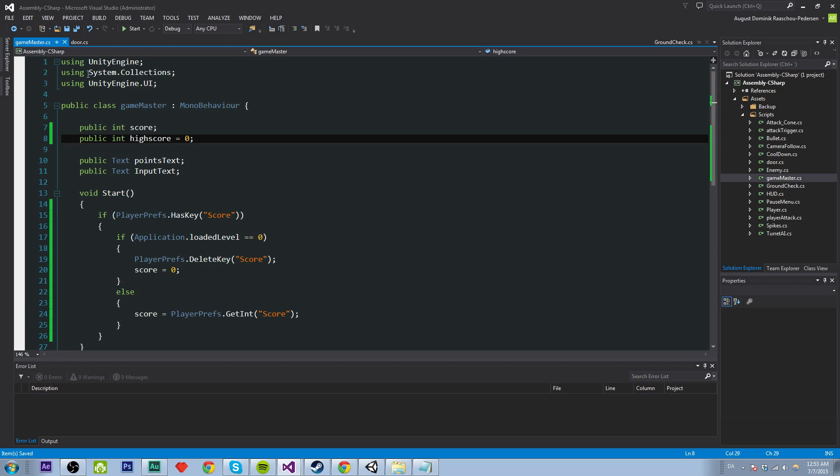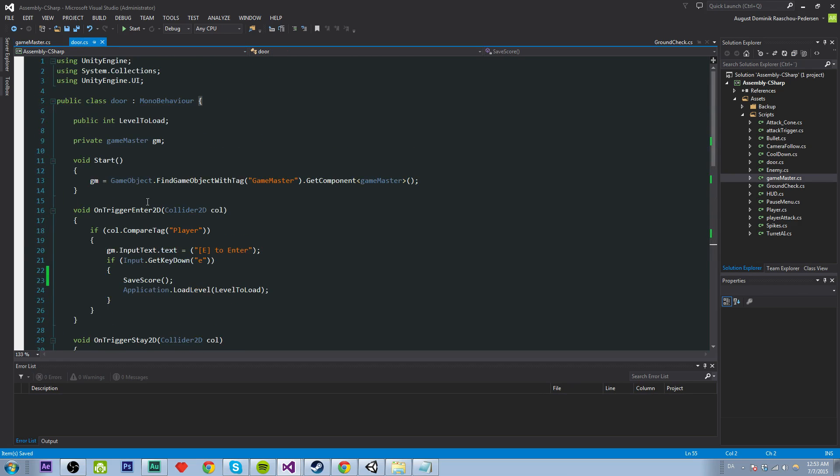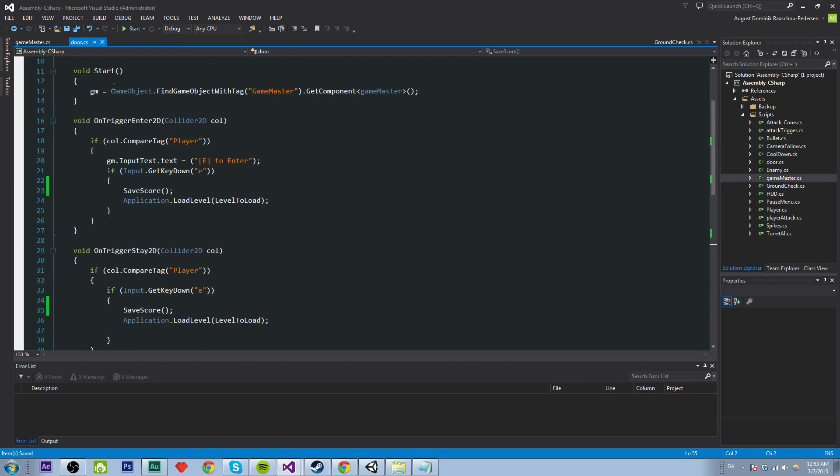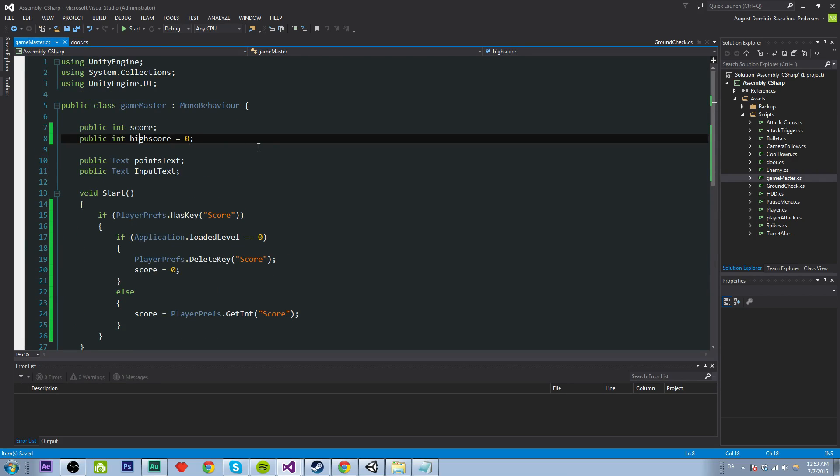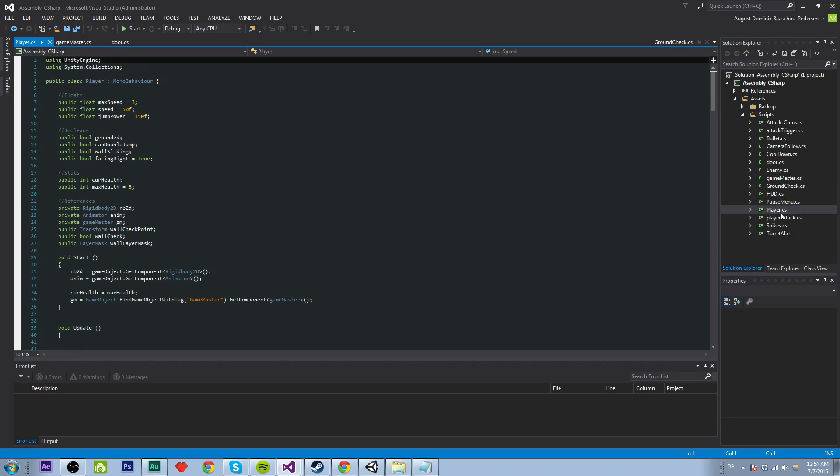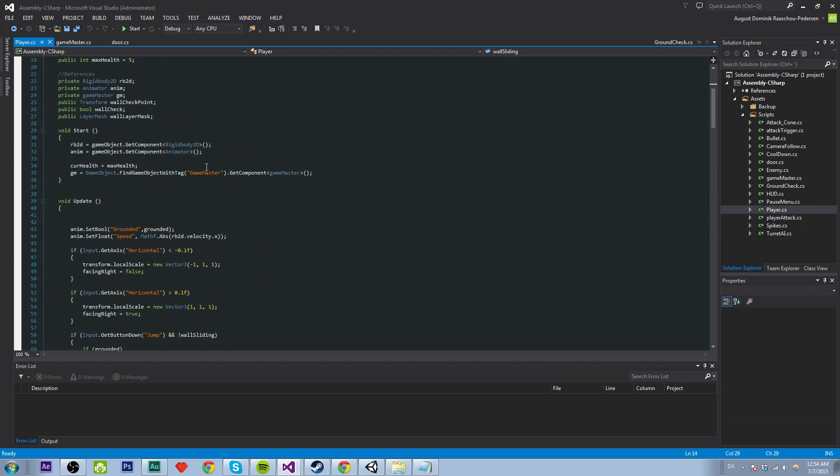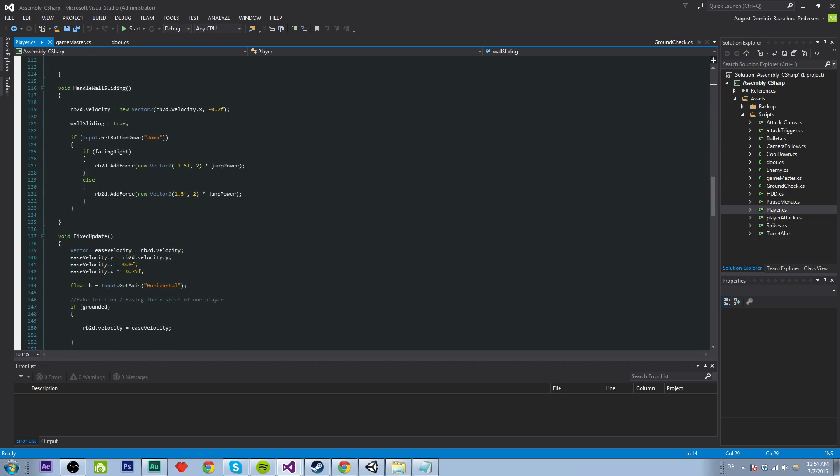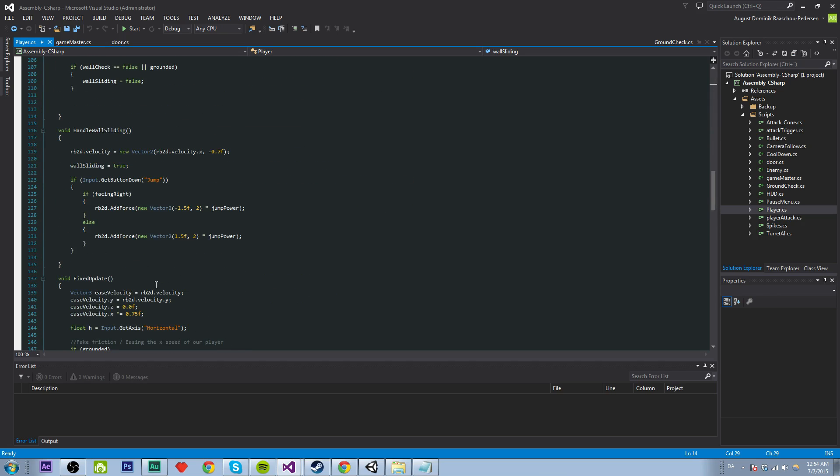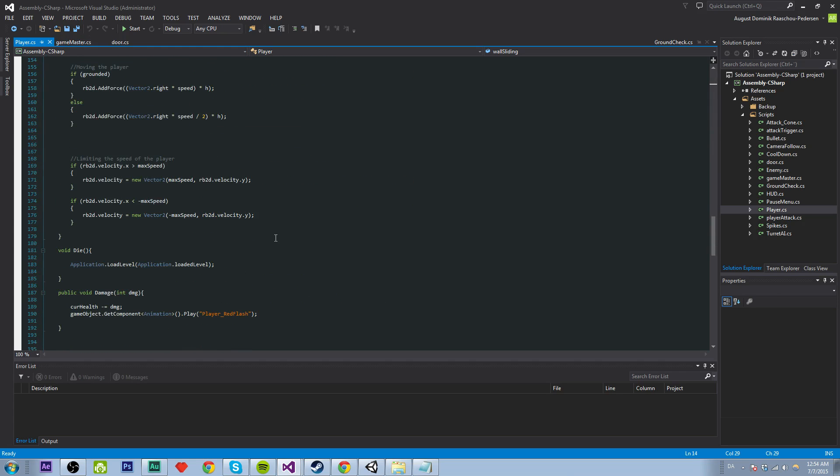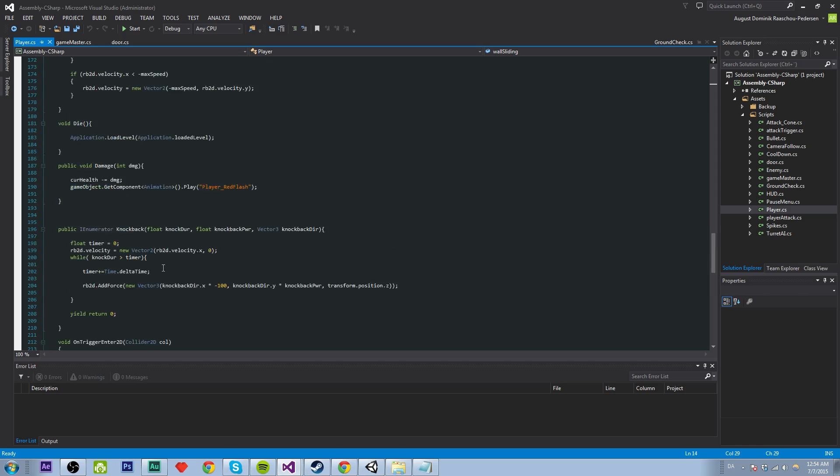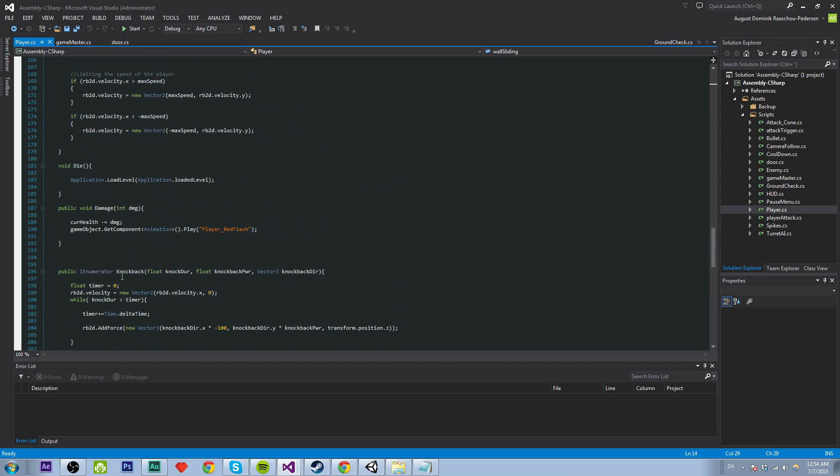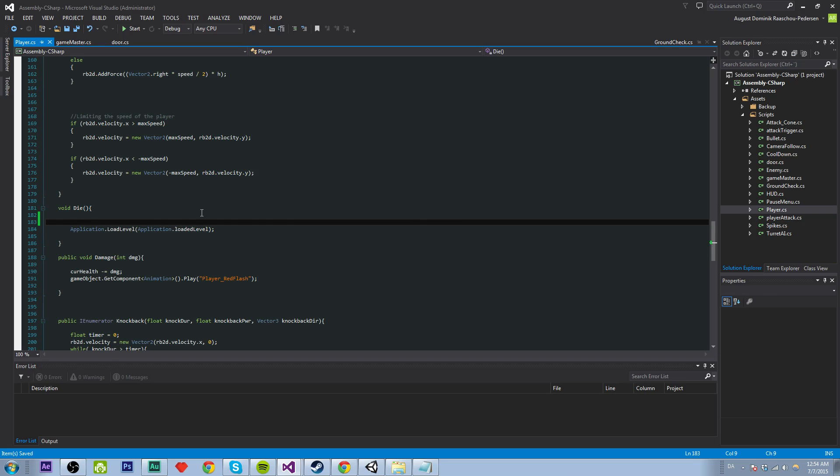What do we want to say here? Basically, I guess the high score will be set whenever we die. Whenever our character dies. So, yeah, let's find the script for a character. Where is it? Where is it? It is player. Okay. So whenever we die, we want to assign a new, set a new value, which is the high score instead of the score. And let's see. Why do we die? Not here, here. Good.